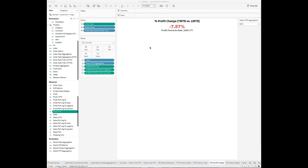Now we're ready to calculate the period-over-period changes. We will use the profit metric as an example. We want to create two calculated fields — I call these 'Profit Period to Date' and 'Profit Last Period to Date.'